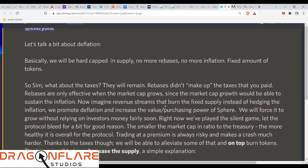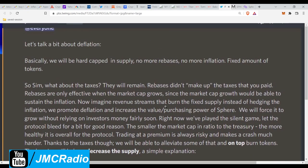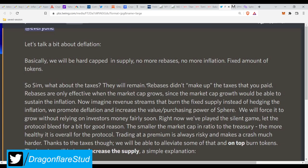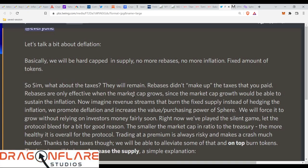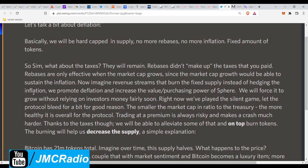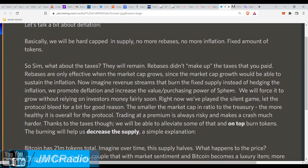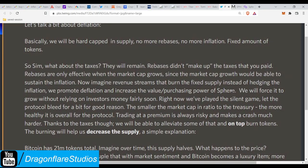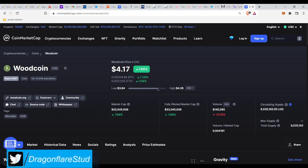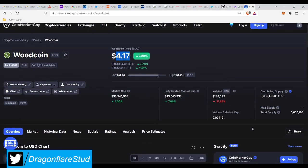Let's talk about deflation. Basically, we'll be hard capped in supply. No more rebasing and no more inflation. Fixed amount of tokens. Sim, what about the taxes? They will remain. Rebases did not make up the taxes that you paid. Rebases are only effective when the market cap grows. Now imagine revenue streams that burn the fixed supply instead of hedging against this inflation. We promote deflation and increase the value purchasing power of Sphere.